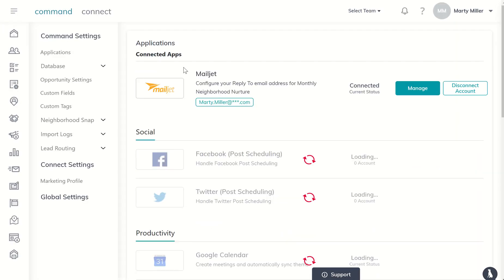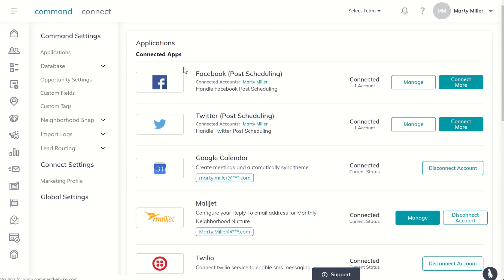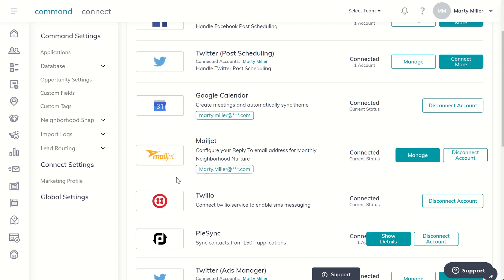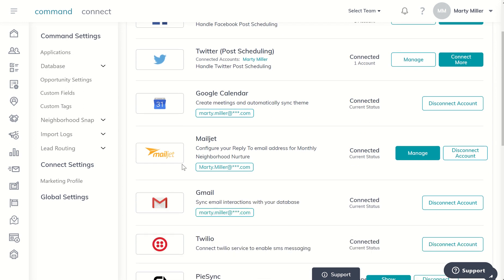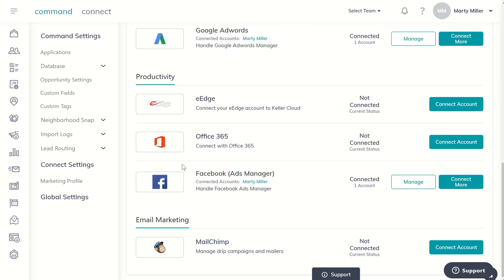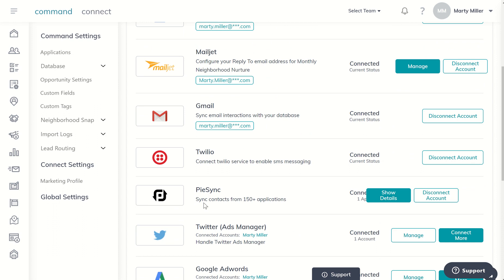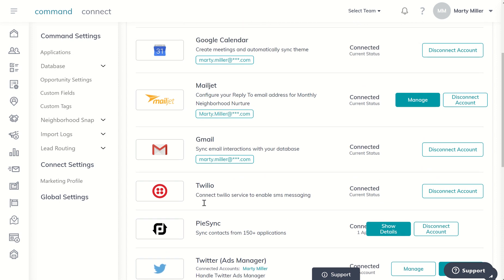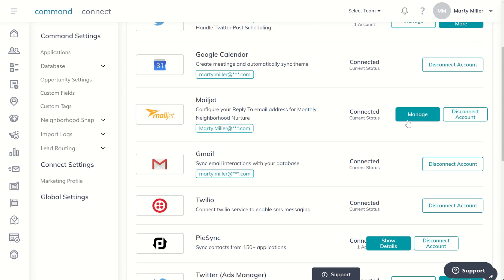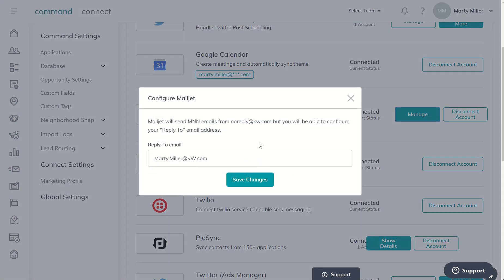You're now going to see that MailJet is one of the opportunities. If it's not connected, if you don't see it here, just come down to the very bottom. I believe originally it was under productivity. And then make sure that you connect it and manage it and show your reply to email as the address that you want emails coming back to.